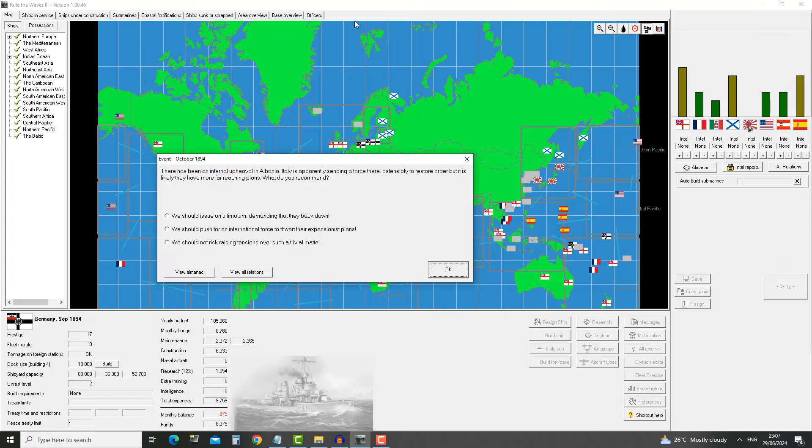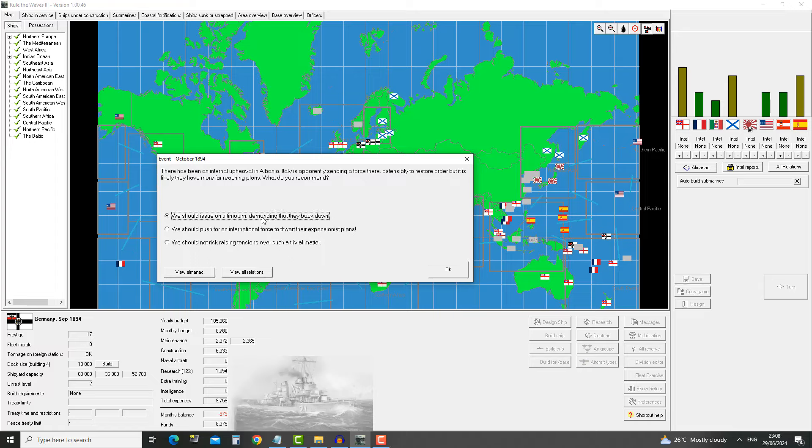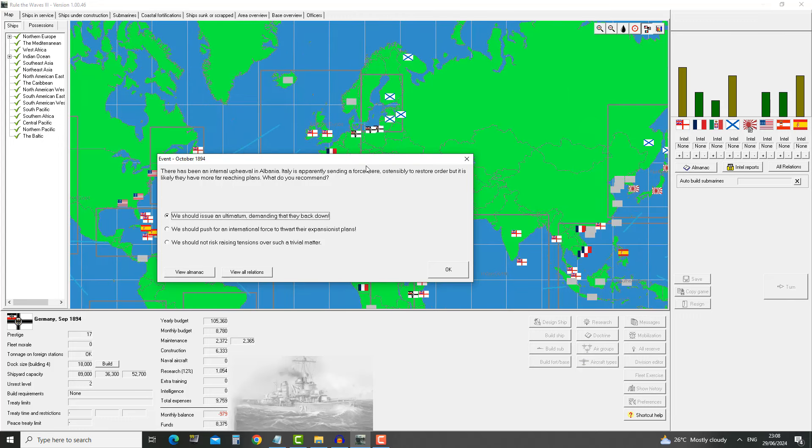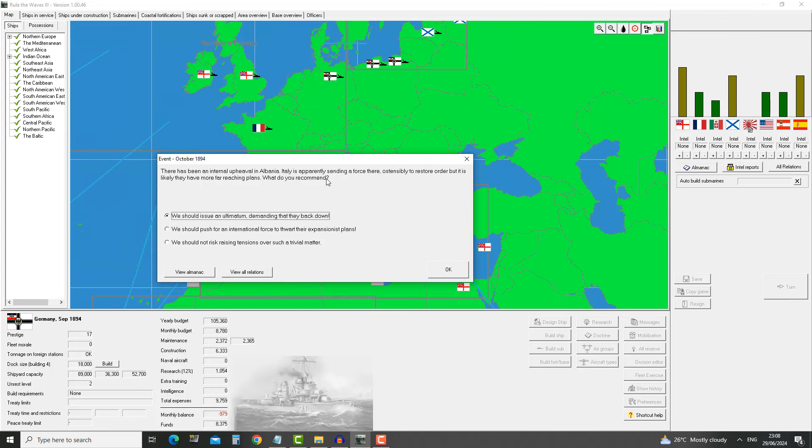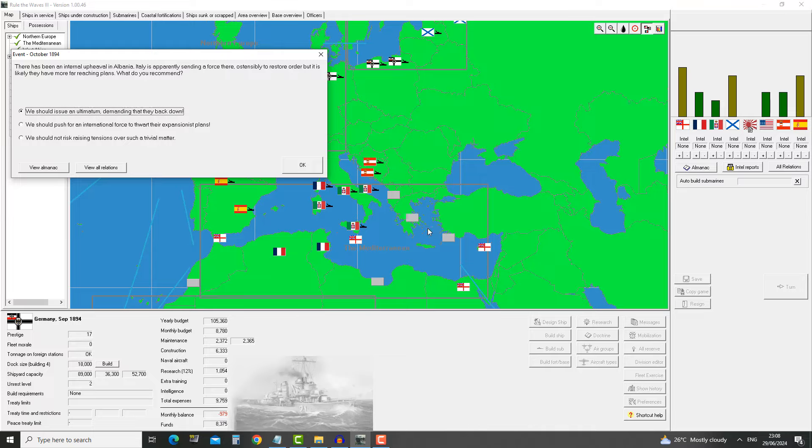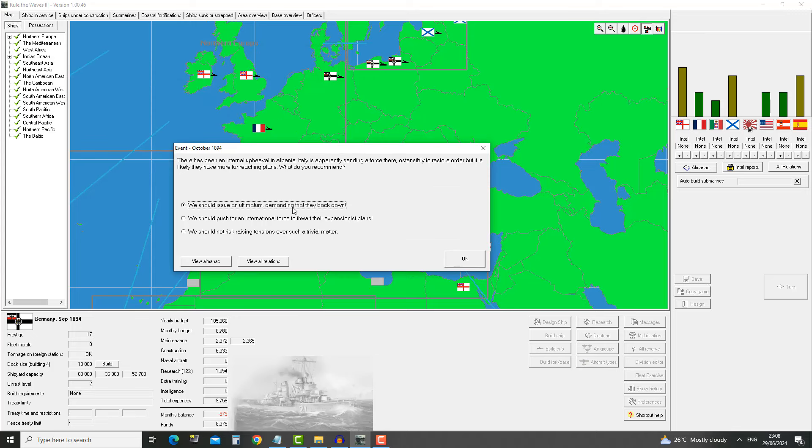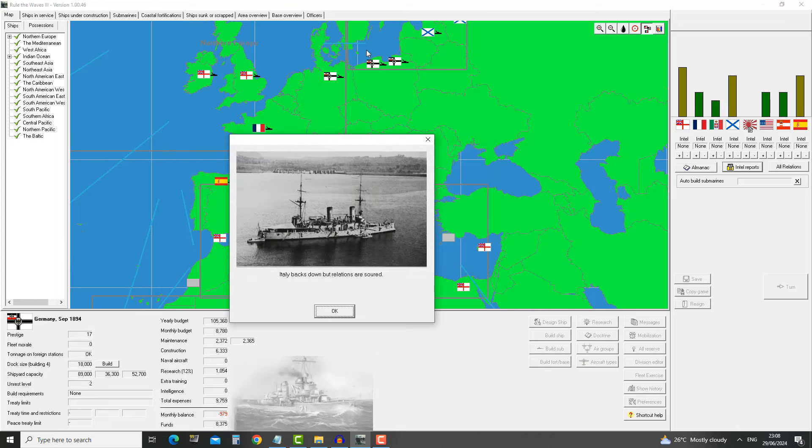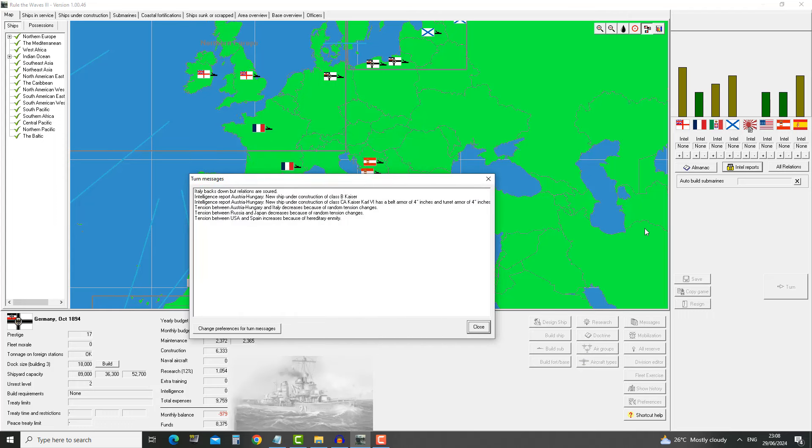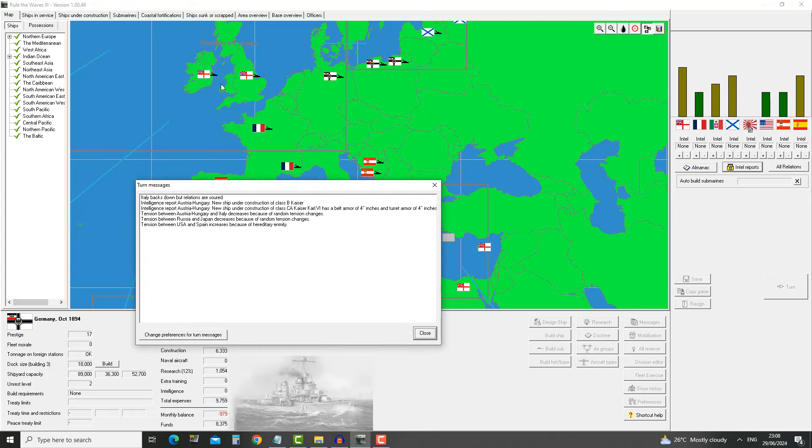There has been an internal upheaval in Albania. Italy is sending a force there ostensibly to restore order, but it is likely they have far reaching plans. What do you recommend? We should issue an ultimatum demanding they back down. I think we're gonna do that. We can take a big tension hit with Italy. I don't really think we want them to control Albania. I'd much rather Austria-Hungary got it.